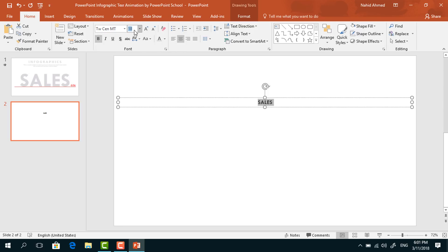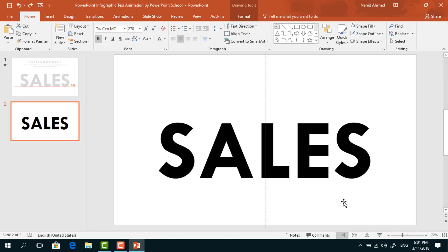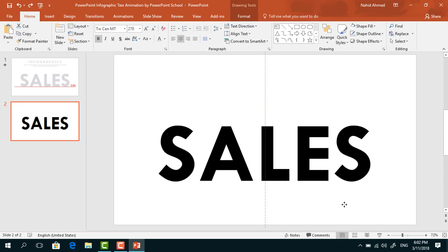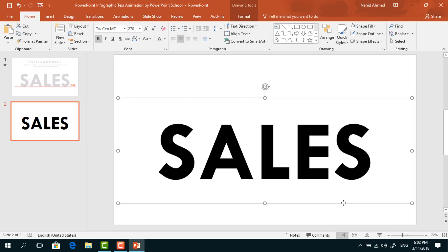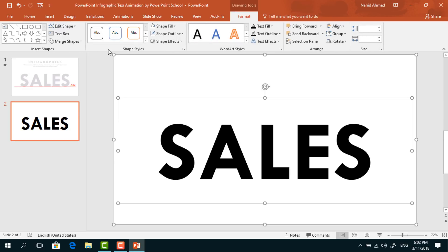Place it here in the middle. After that, holding the Control button, select both the rectangle and the text box. Then go to Format, click on Merge Shape, and select Combine.